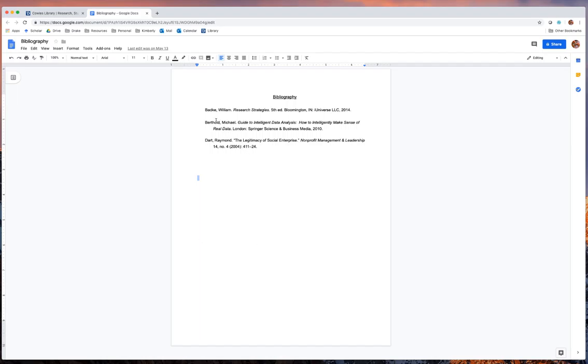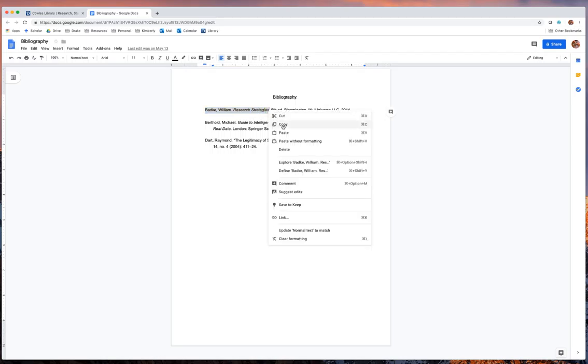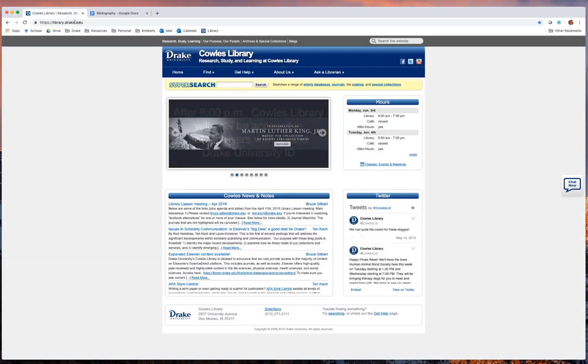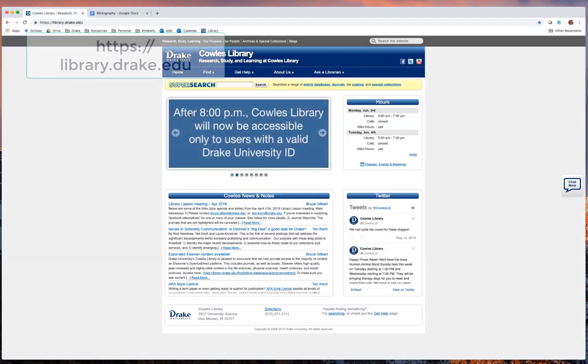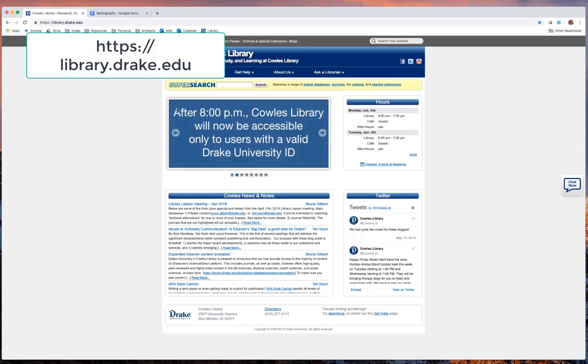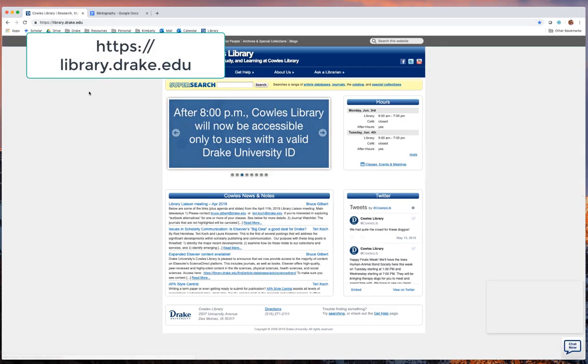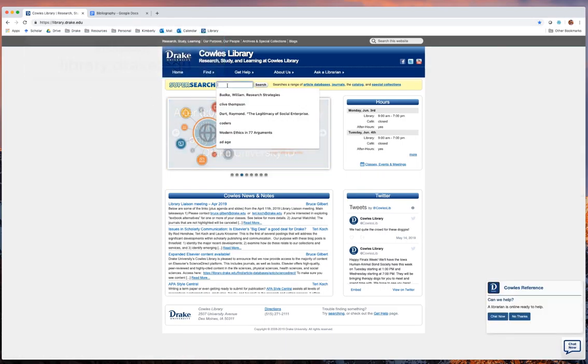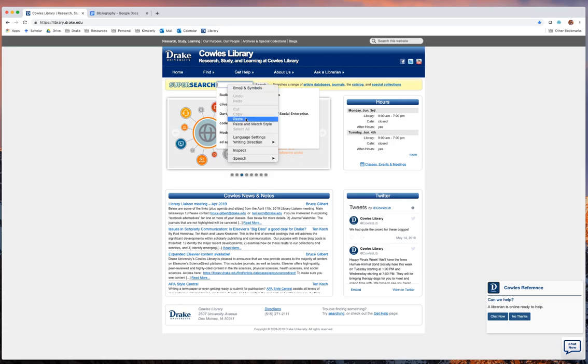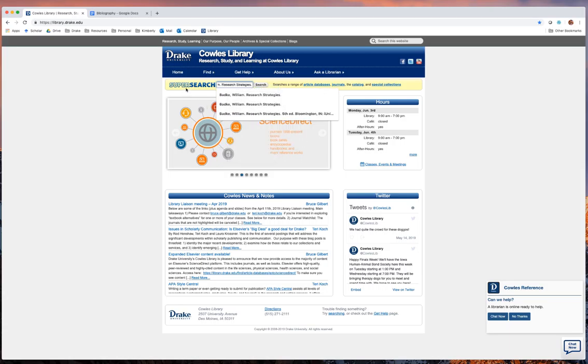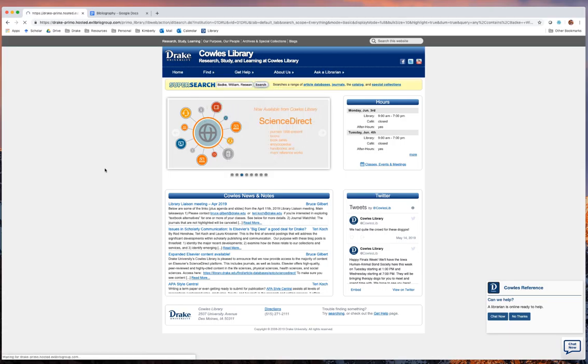So let's go ahead and try to find this book by William Badke called Research Strategies. We'll go ahead and copy that information, navigate our way to the Kohl's Library website, which is located here at library.drake.edu, and paste that information into a search engine called SuperSearch.